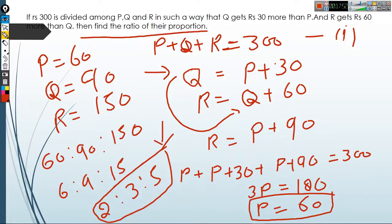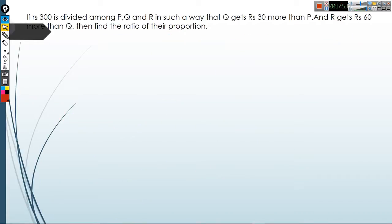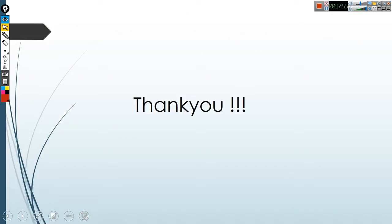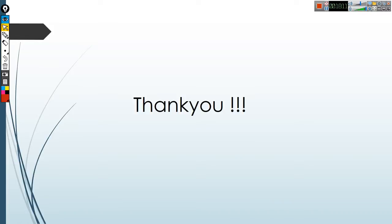So friends, this was the first part of the ratio and proportion topic. I hope you understood it well. If you have any doubts, you can comment below and I will try to answer your queries. We will soon bring the next part of this video — please subscribe to our channel to get more updates. Thank you.